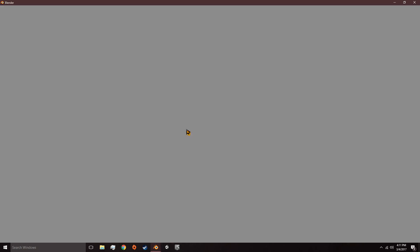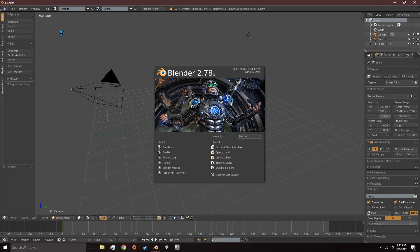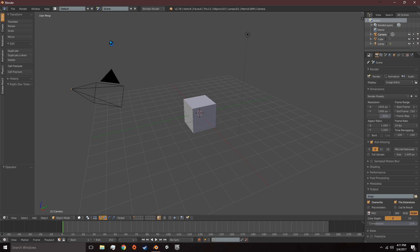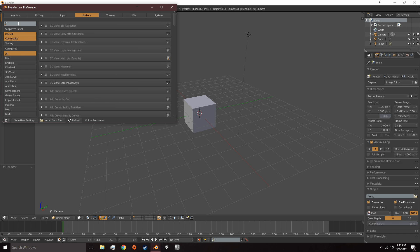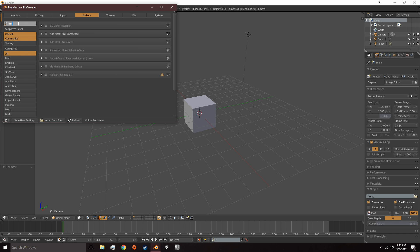Let's go ahead and open up Blender. Once it's open, there's a few things we need to set up. First, we're going to go to File, User Preferences. We're going to search for ANT and we want Add Mesh, ANT Landscape, so we can have landscape generation in Blender.